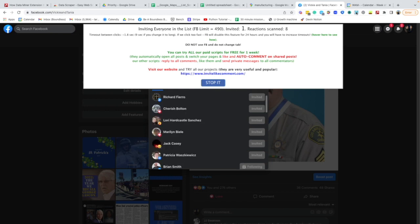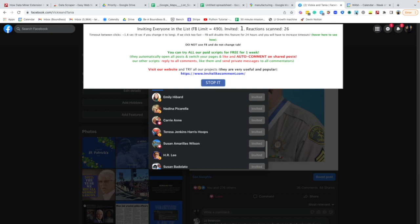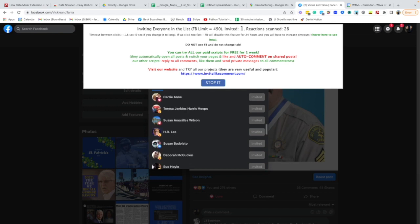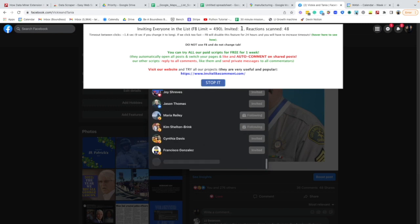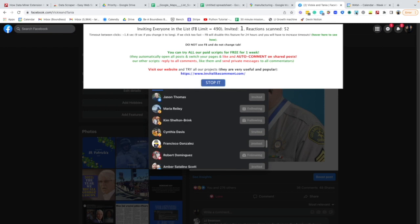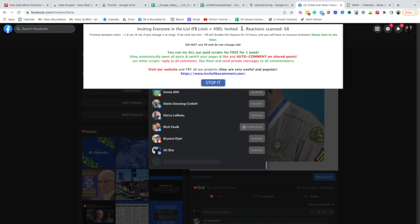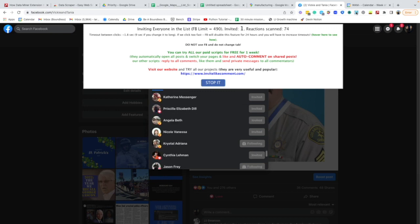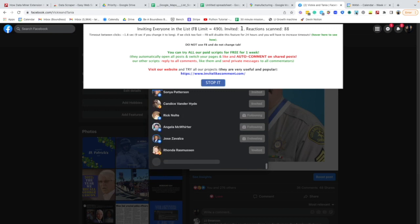This is really the value of browser bots. This is one that does a specific action. We're going to test one where it's a little bit more programmable. This one I can't make it do anything other than invite people who like a Facebook post.